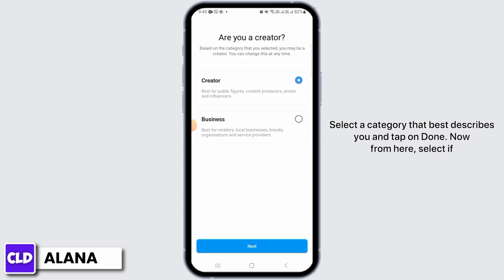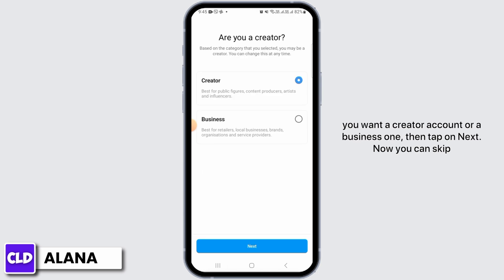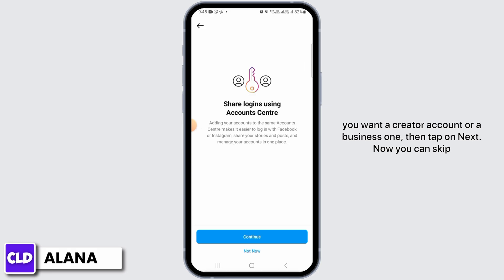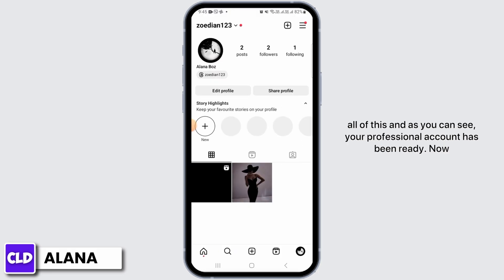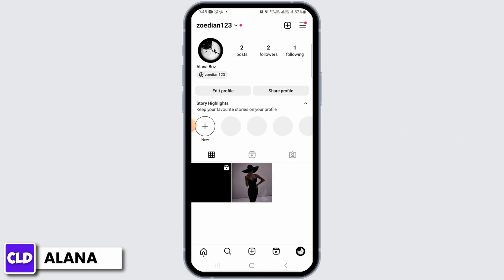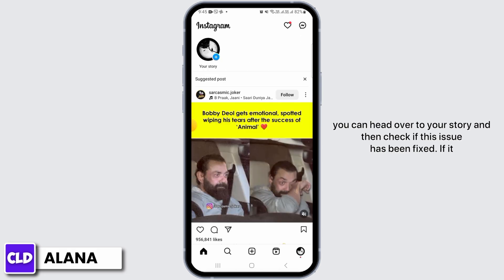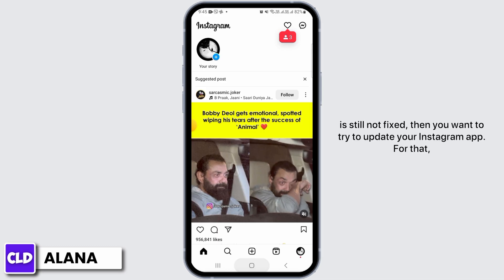Now from here, select if you want a creator account or a business one. Then tap on Next. Now you can skip all of this. And as you can see, your professional account has been ready. Now you can head over to your story and check if this issue has been fixed.